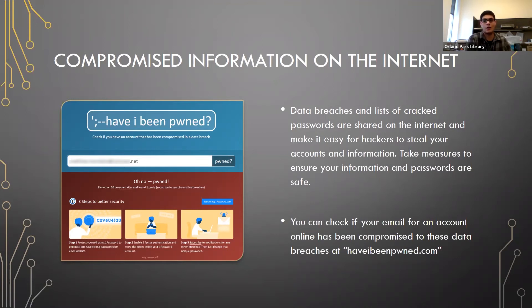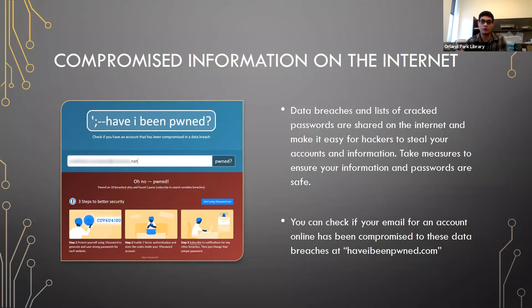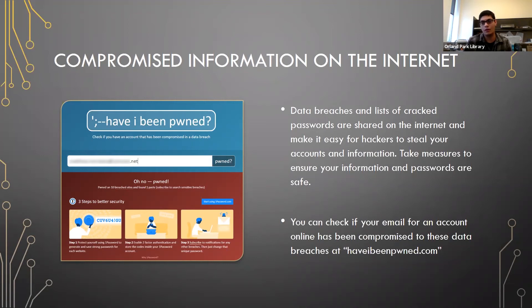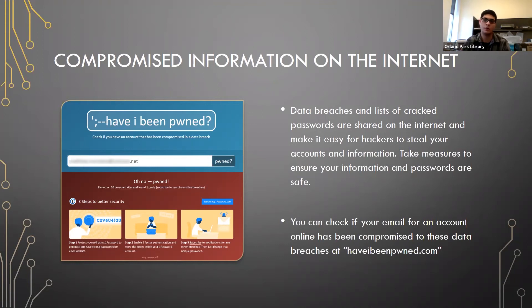If there's a data breach, change your password and hopefully you're fine. The key thing to look out for is not having a very insecure password, because when there's a data breach your passwords are stored on an encrypted file on a server somewhere, and hackers will try to crack it. If you have a really complex password, even after a major data breach they typically won't be able to crack it.